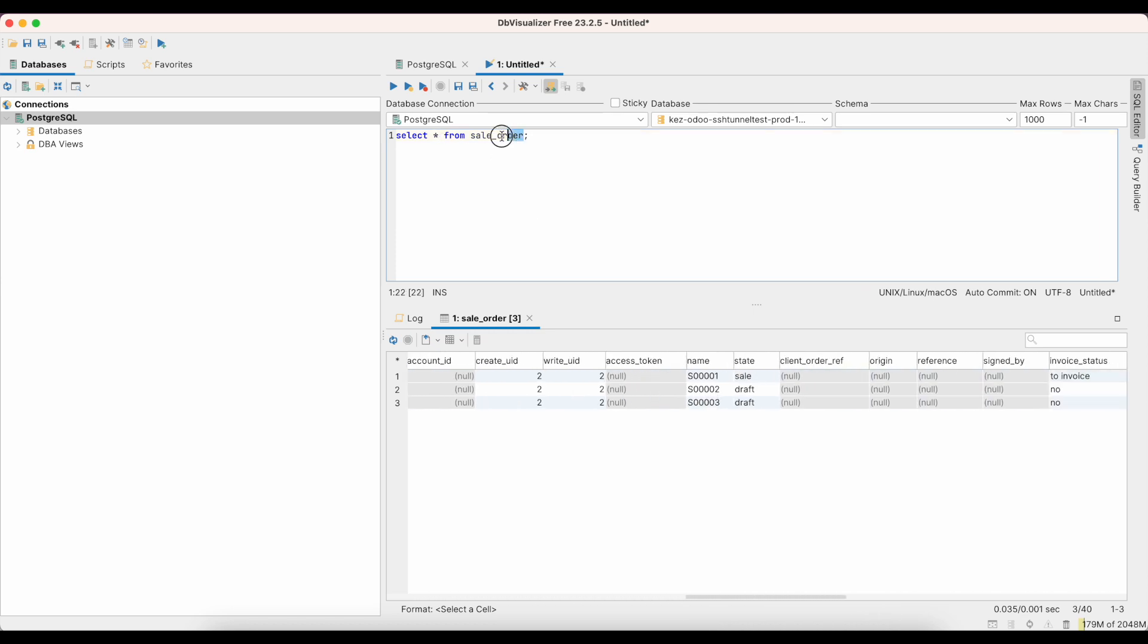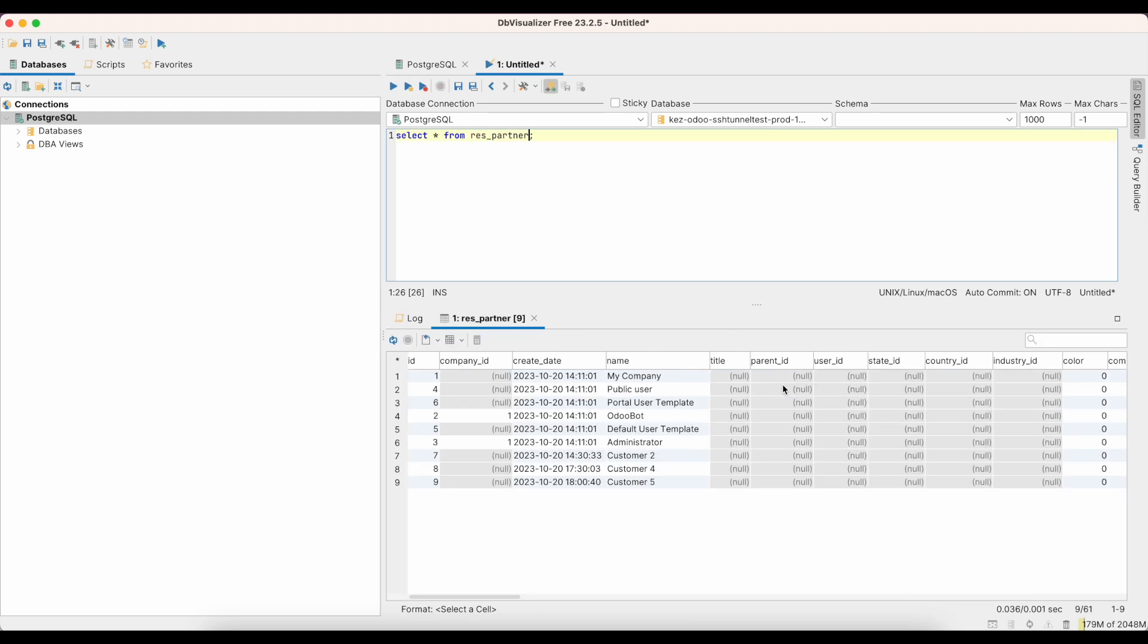And again, of course, you can query anything you want. So if you want to do res_partner, we can run that and we'll see all of our partners and that customer number five that I just created. So that's how you can connect via an SSH tunnel. Again, that works for all SH environments.